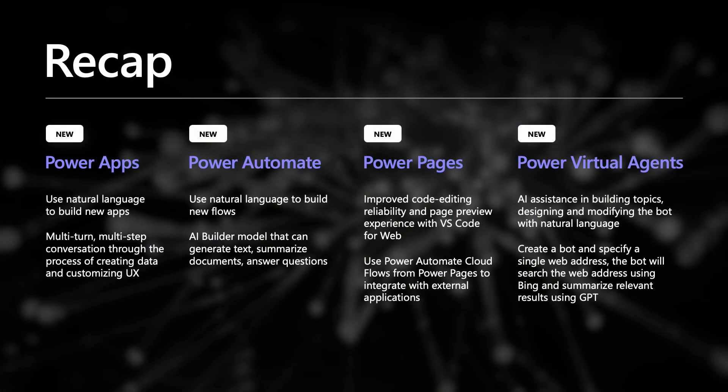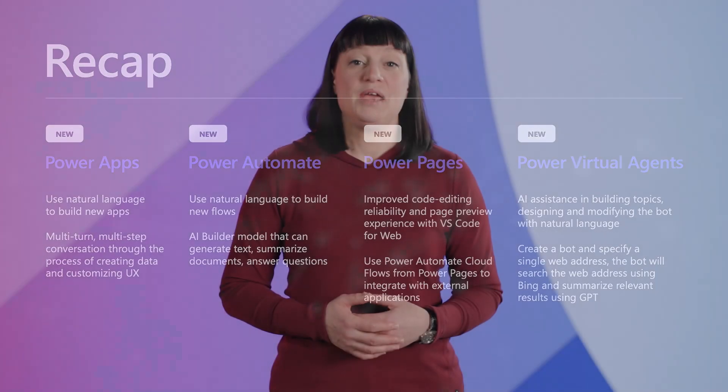You've just seen only a few of our fantastic new capabilities, including building new apps just by describing in natural language what you need with Power Apps, describing a flow and building it in seconds with an AI-based co-pilot with Power Automate, improved code editing reliability and enhanced page preview experience with VS Code for web with Power Pages, as well as the support to allow customers to create a bot and specify a single web address with Power Virtual Agents.